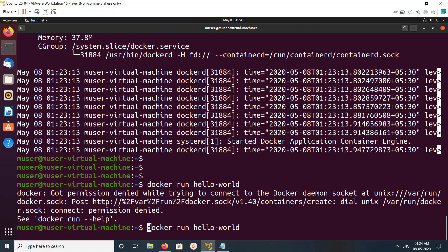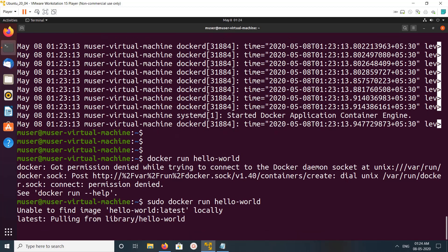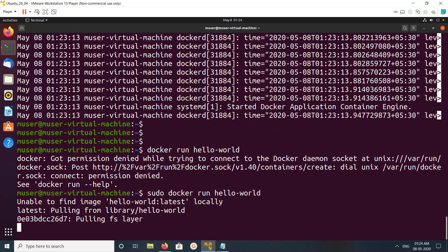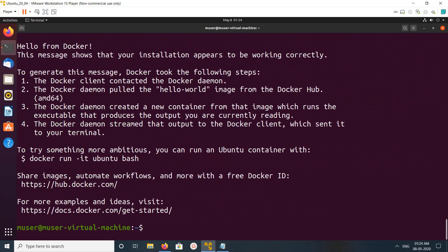Let me run the hello-world container. It's pulling the image. Done — you can see 'Hello from Docker'. This is how we can install Docker CE on Ubuntu.